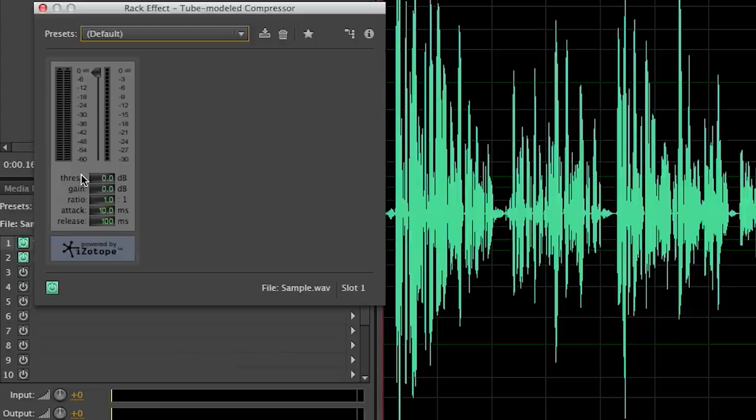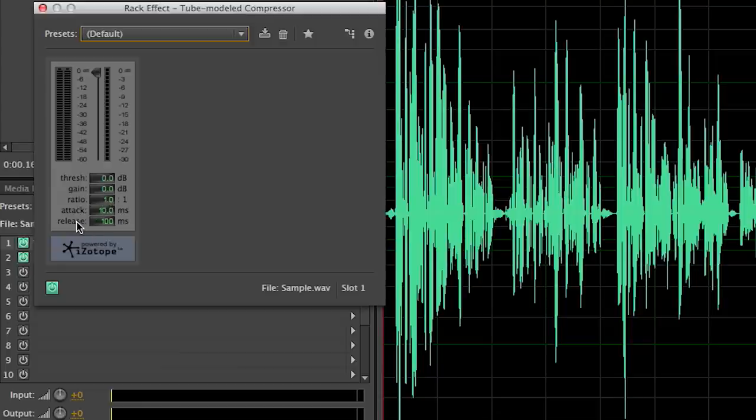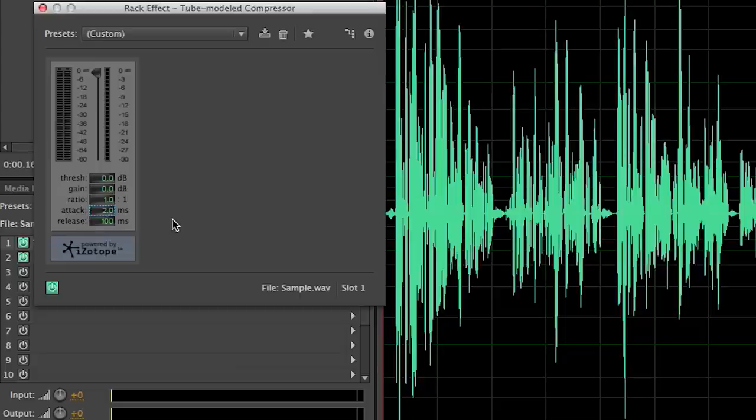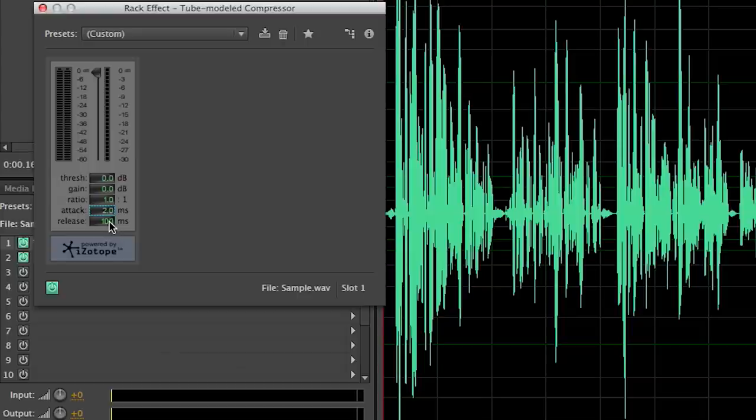We have gain which is sometimes called makeup gain and some compressors don't have it but most do. There's a ratio which is the compression ratio. We have attack and we have release. Now I'm not going to go into too much detail on attack and release here. That's a little bit more advanced and I don't want to spend a lot of time doing that but we can come back and go into more detail if that's something of interest to you. But I'm going to go ahead and set the attack to two milliseconds for my dialogue and the release to 100 milliseconds which is the default setting for release.